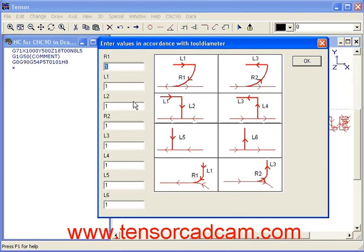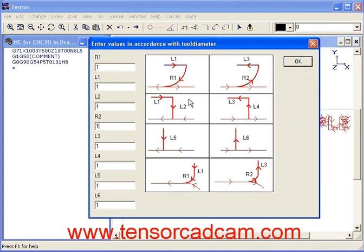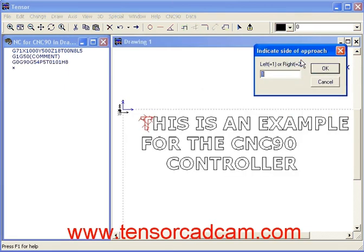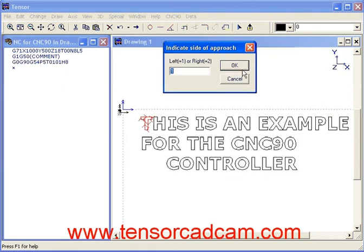We can then define the length of the line in comparison with the diameter of the tool. We will select 1, which means the length of the line will be the same as the diameter of the tool. We can then choose on which side we want our approach — in this case on the left side — so we will machine the profile on the outer side and click OK.